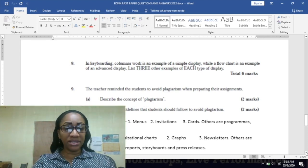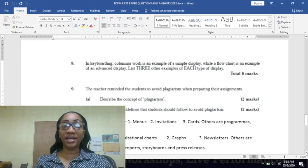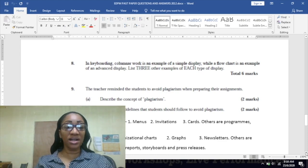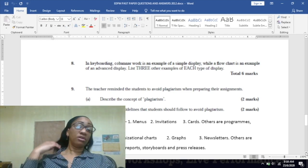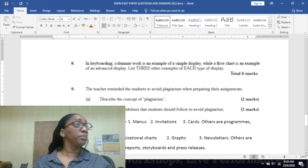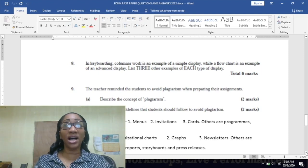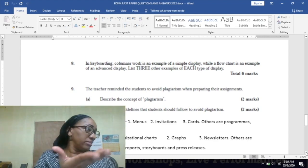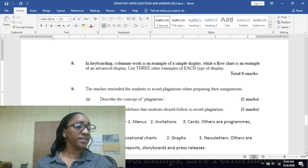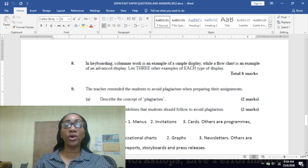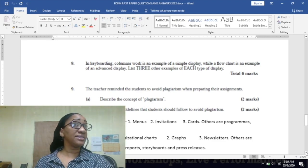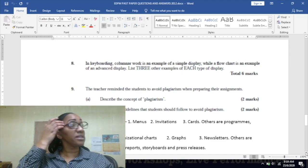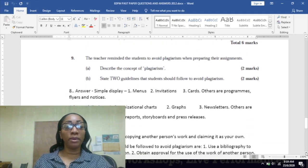Three other examples of simple display would be menus, invitations, and cards. Remember it's not limited to these alone - you have other types: programs, flyers, notices are other types of simple display. Three other types of advanced display would be organization charts, graphs or charts, newsletters, leaflets of four, five, and eight pages, reports, storyboards, and press releases. It's not limited to these alone, so revise them and make sure you know them.